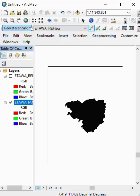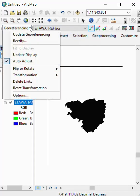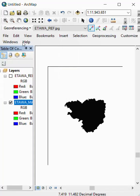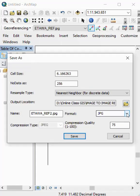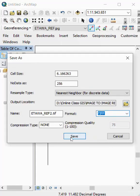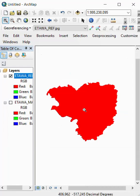We go to Georeference and Rectify. We select here, tip, and save. Our image is now registered.